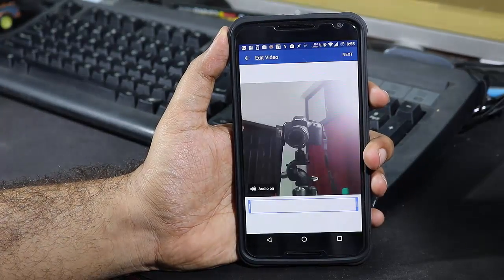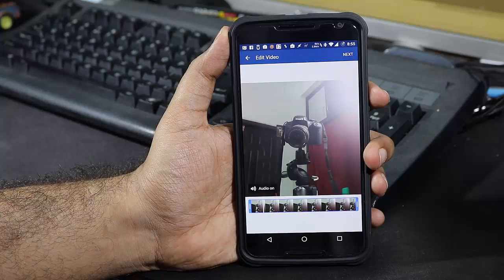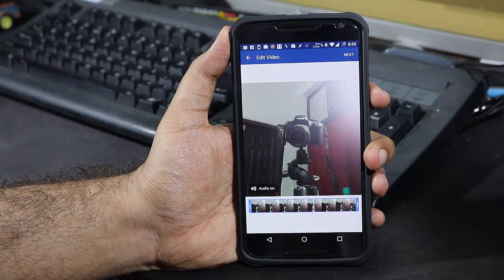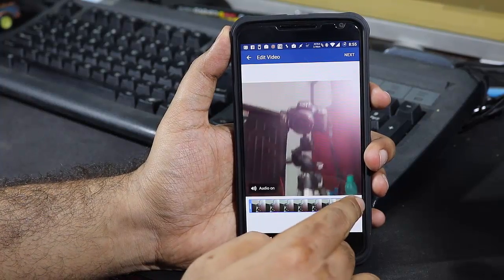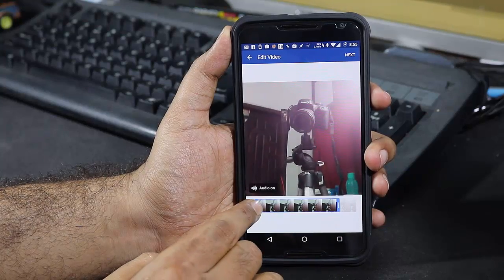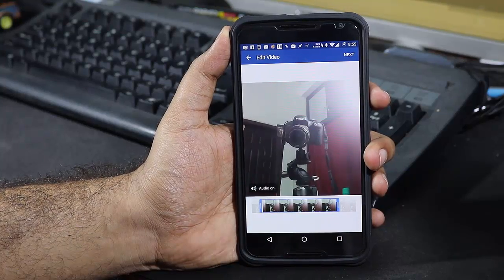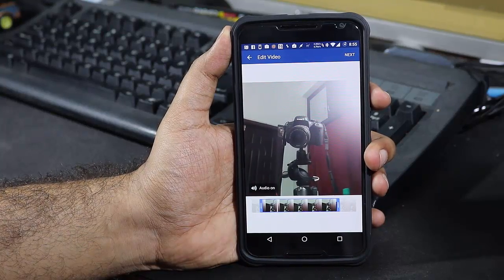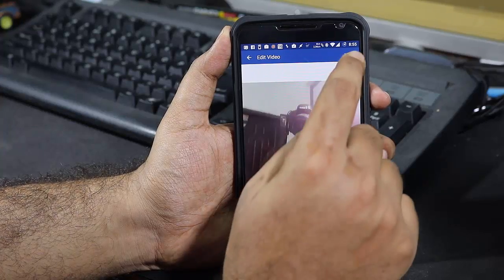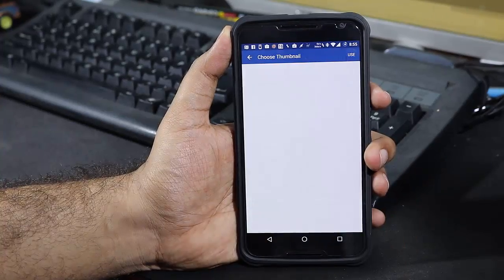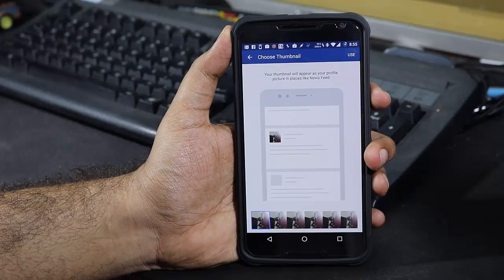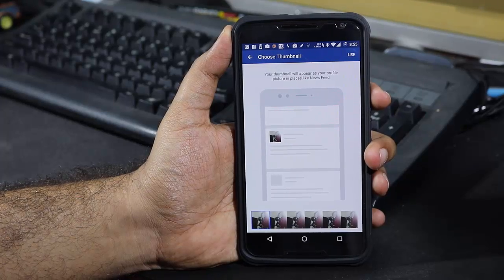Now it's done. We can trim or edit this particular video — we can shrink the size of the video by just pulling these bars over here. Once it is done, select Next. And now we can choose the thumbnail image from the video.